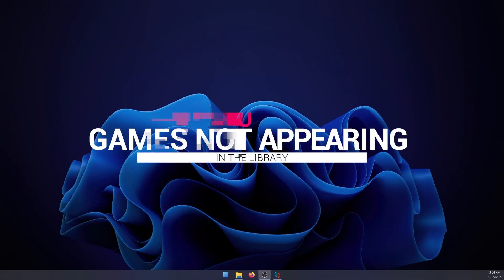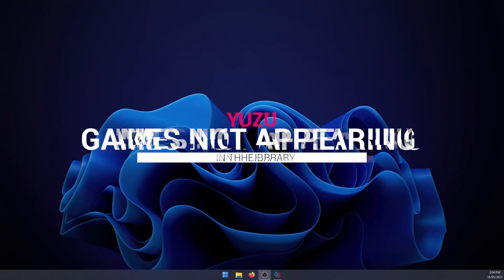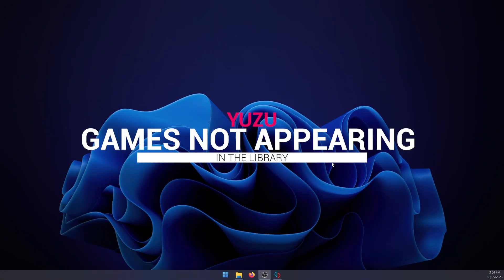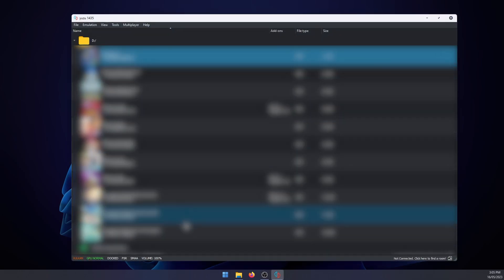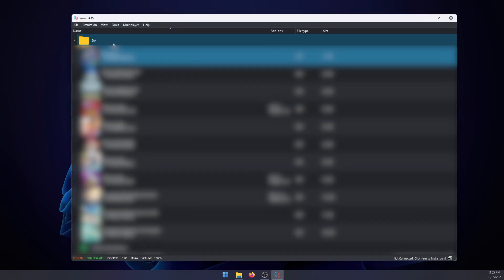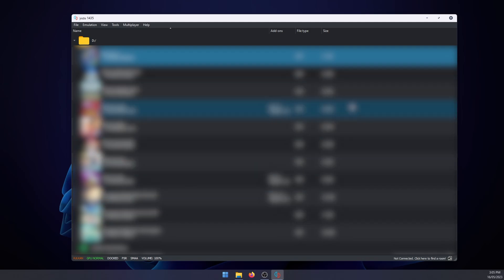Hello everyone, welcome to the channel. This is going to be a really quick guide for Yuzu and making sure that your games appear in the library. If you're using Yuzu and you notice none of the new games you add to your game folder appear in the library, this is the fix for it.